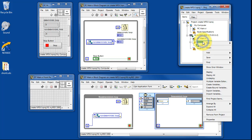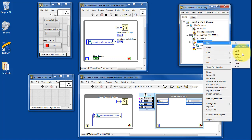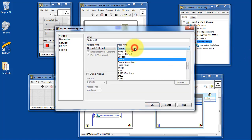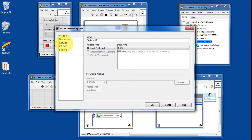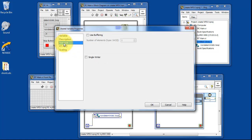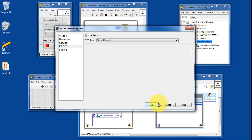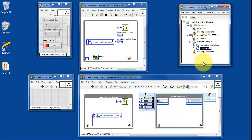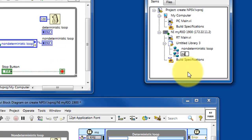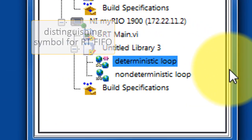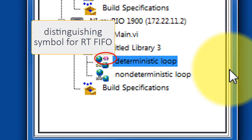Now that the library has been established, we can say new variable underneath that library. In a similar way, this will be integer 32. For this particular case, since we are coming from the deterministic loop, we do want to enable the RTFIFO, and just a single element is appropriate for this. This is a special option that you need to choose when the variable resides in a timed or deterministic loop.